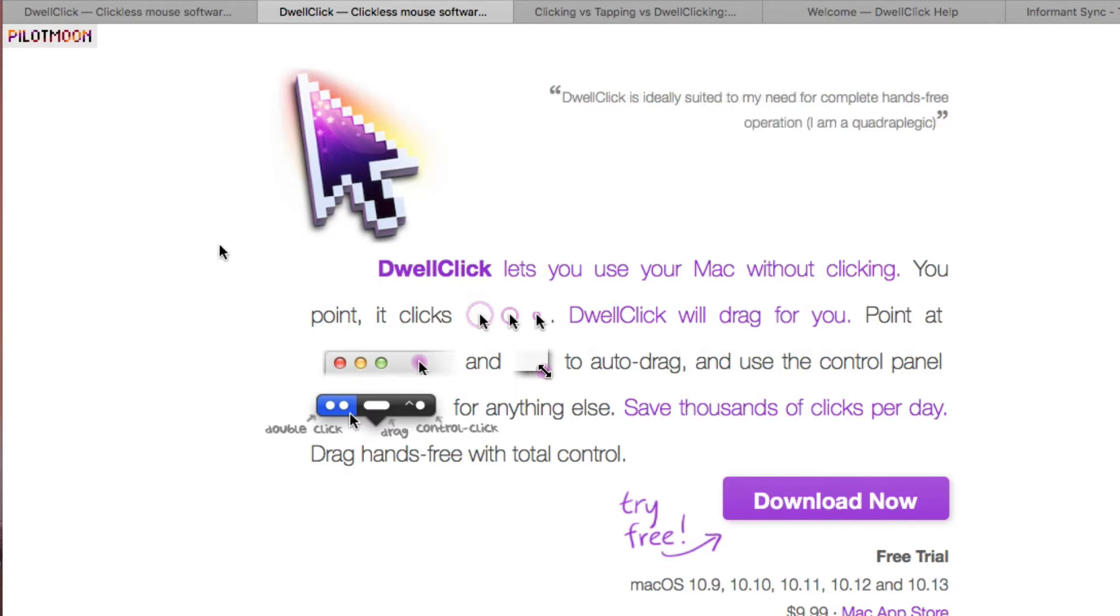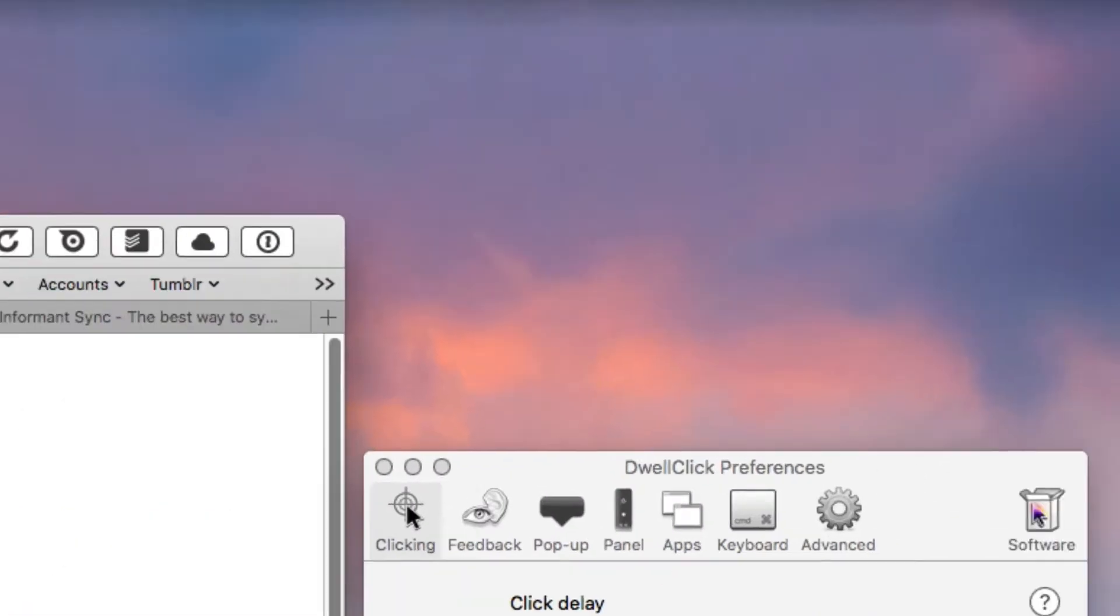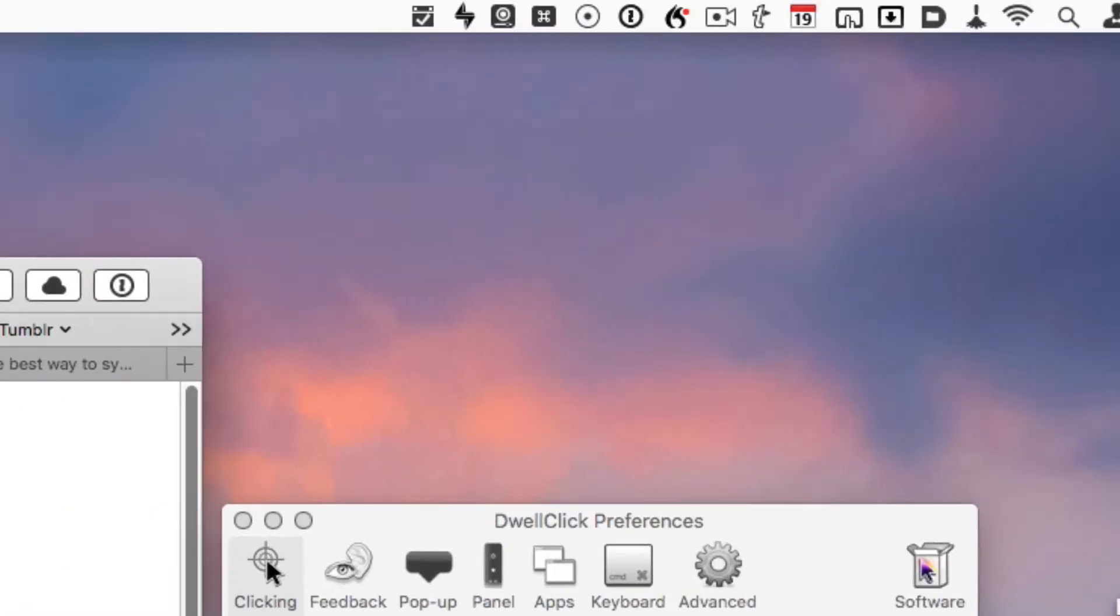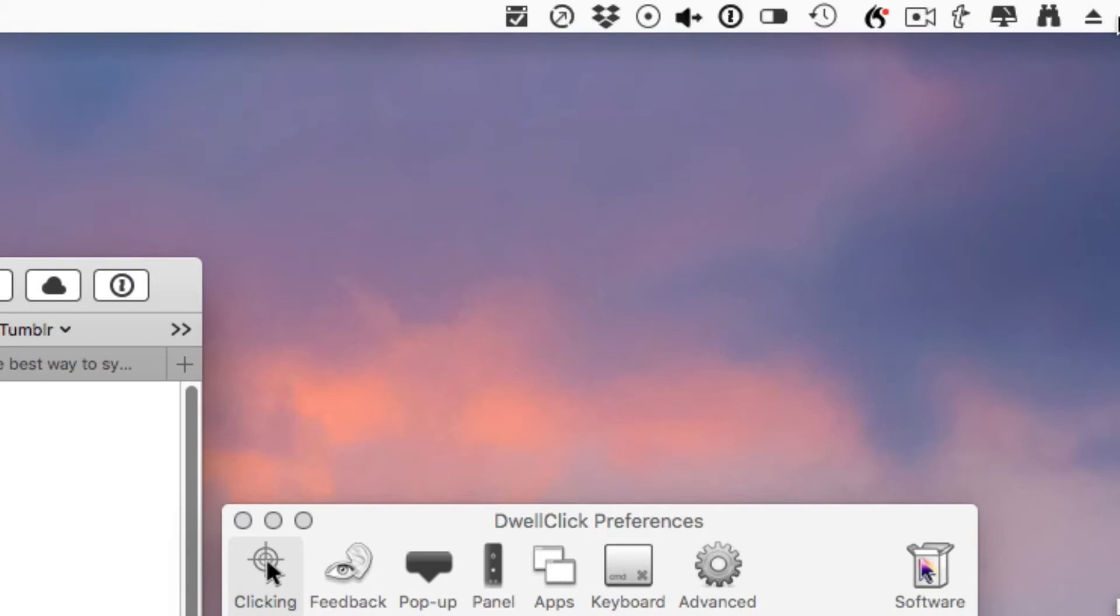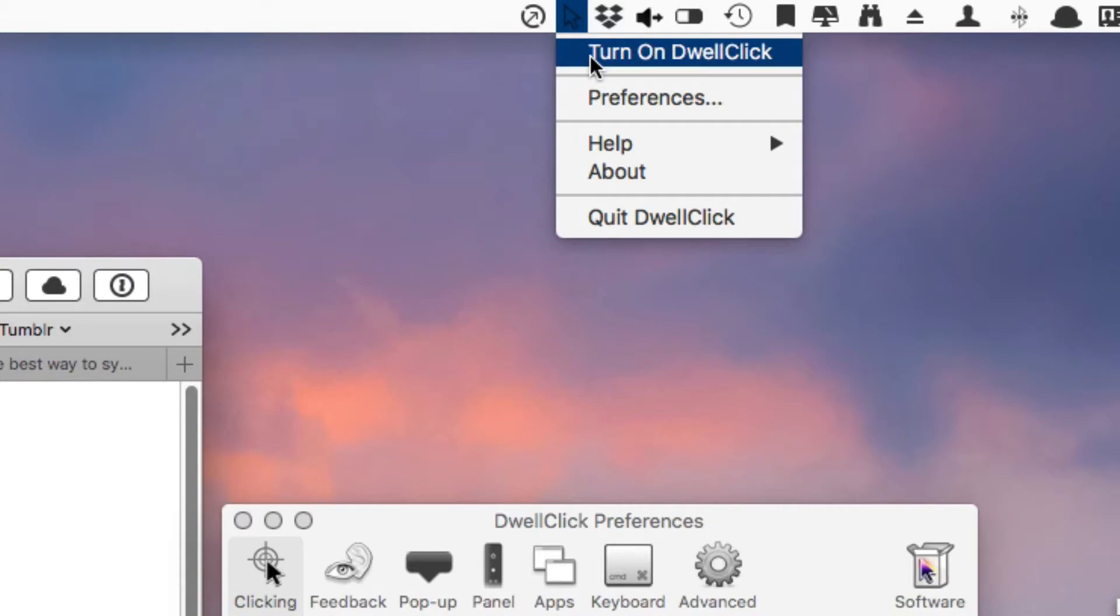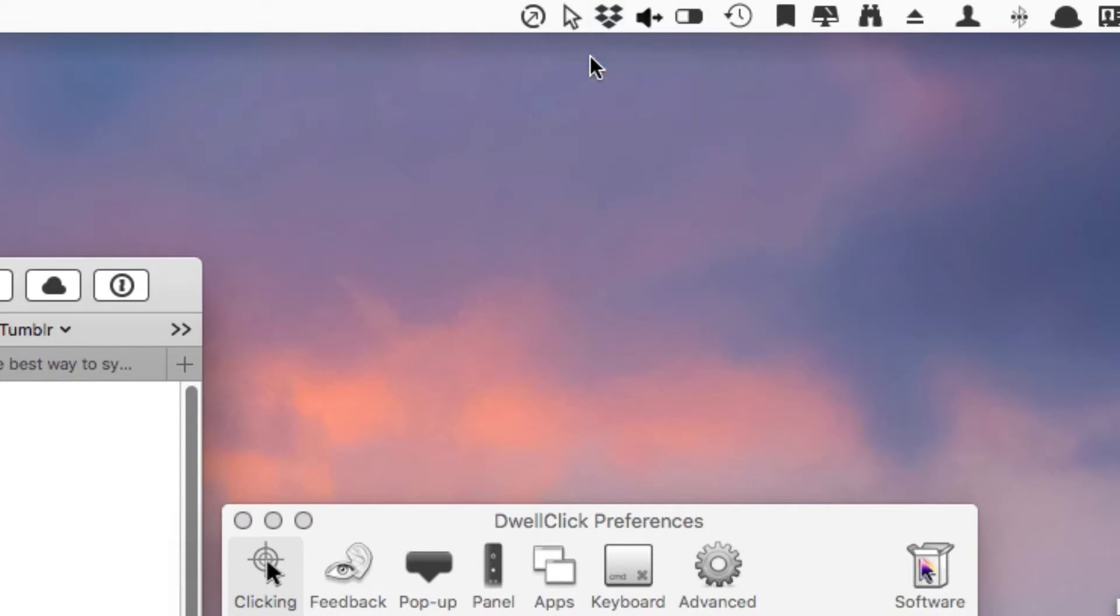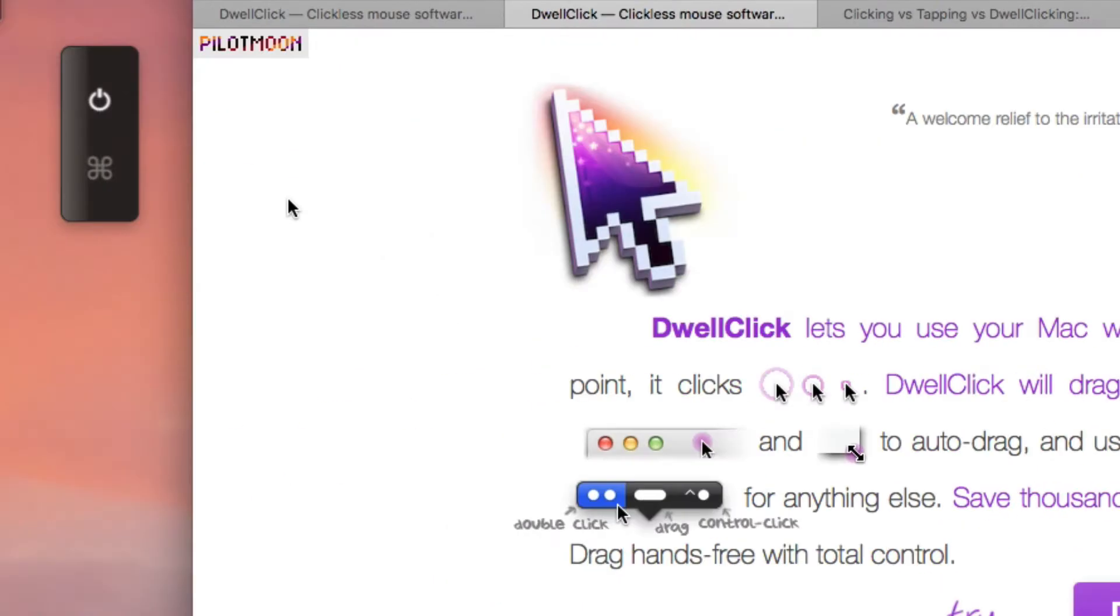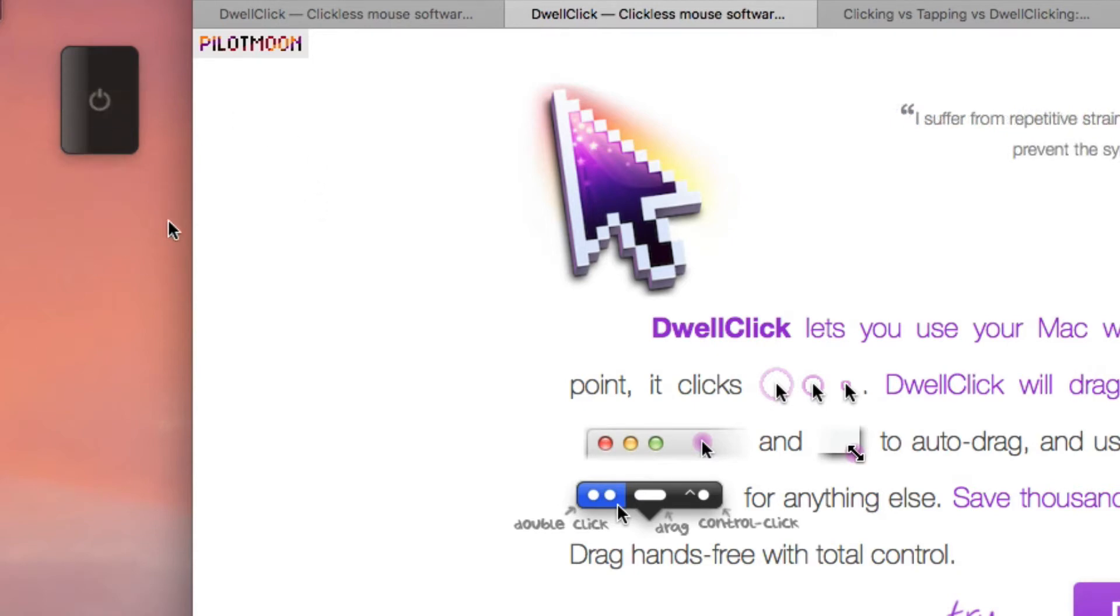You can access DwellClick from your menu bar up here. Let me find it here real quickly. You can enable it by turning it on here, and there's also a button that can rest on your desktop where you can turn it on and off.